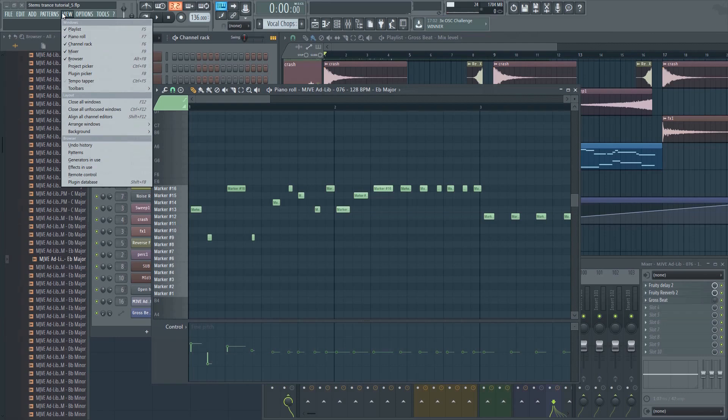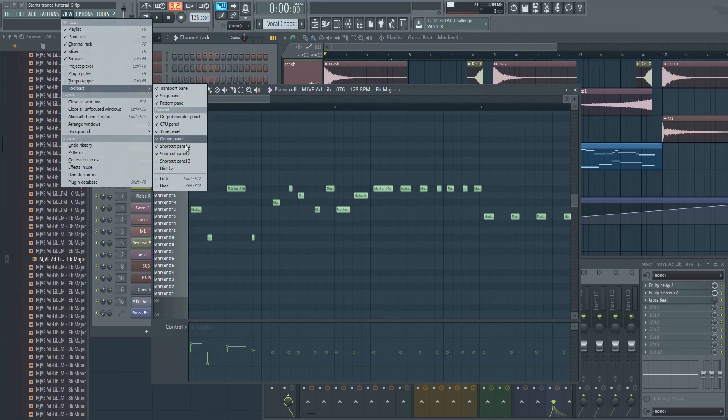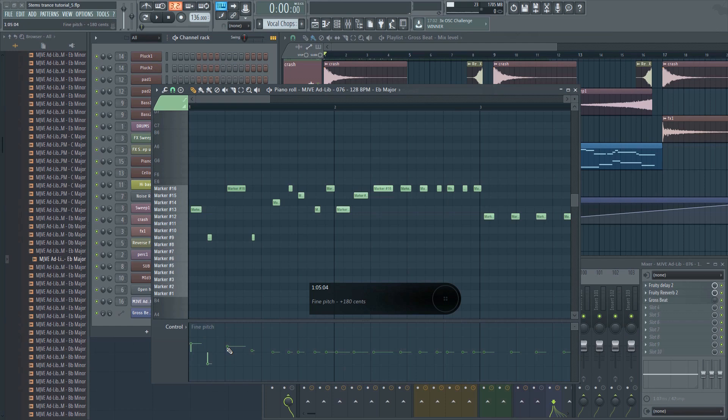I recommend enabling the hint bar here as it makes it easier to see and you can also move it around.